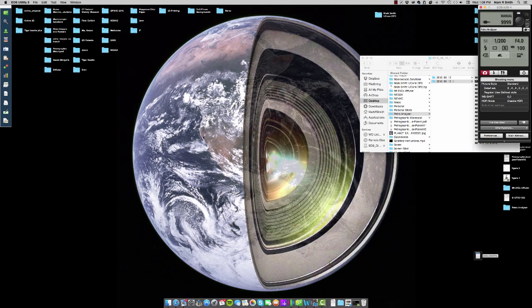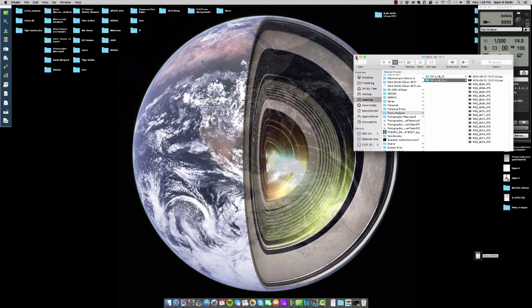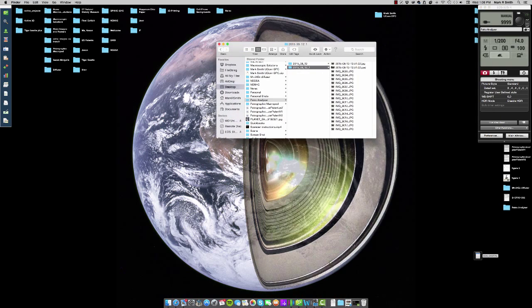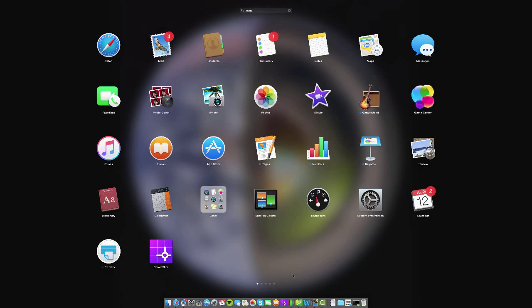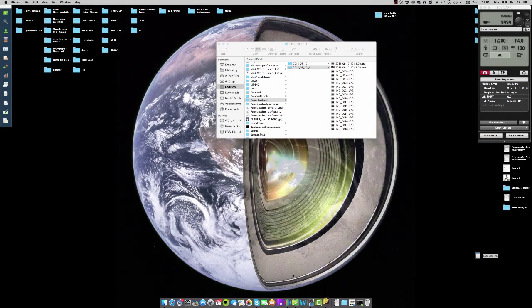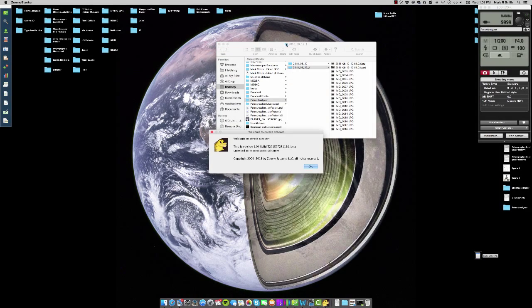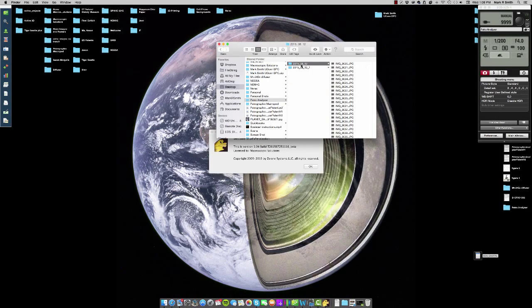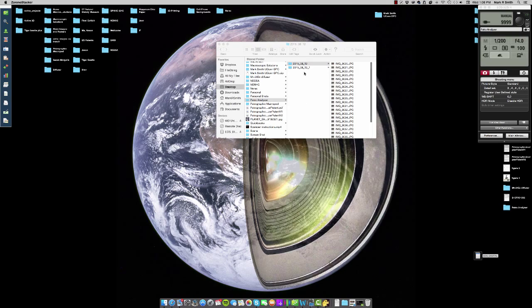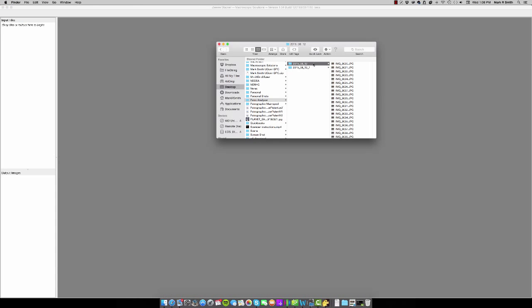You can even see some gunk there on the screen. Once I'm done doing that, what I'll do is I'll open up the software that we're going to use to stack these images. In this case, it'll be ZarinStacker. I'm going to select my folder and I'm going to drag it to the input files section of this program.